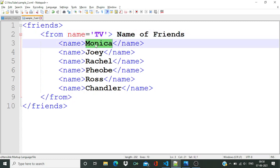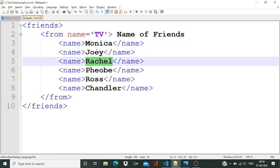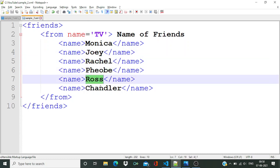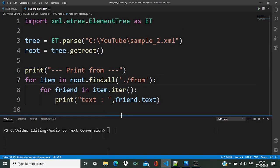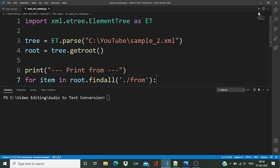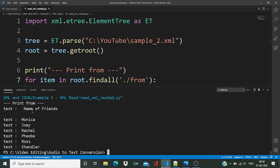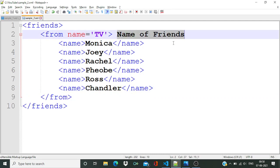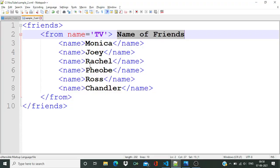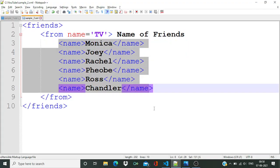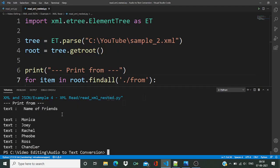Then we are going to iterate over this 'from' child node. The first item will be the name of Friends, and then it goes inside all the child nodes like Monica, Joey, Rachel, Phoebe, Ross, and Chandler. Let's run this code — you can see the first item printed is 'name of friends', and after that all the child nodes Monica, Rachel, Phoebe, Ross, and Chandler are printed in our console.